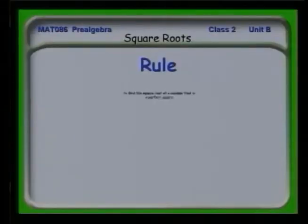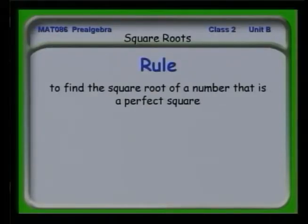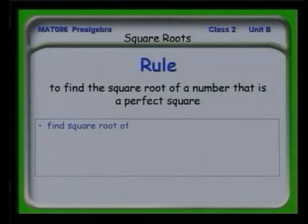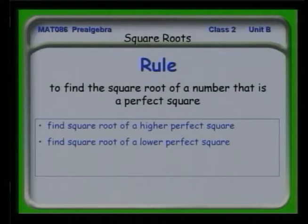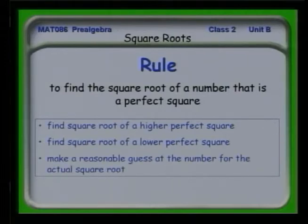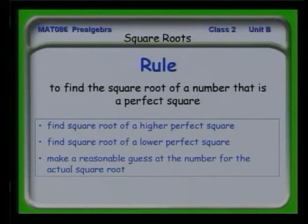So the question is: can we develop a rule to help us find these square roots? To find the square root of a perfect square, find the square root of a nearby higher perfect square and a lower one — box it in — and then make a guess for the actual square root. Then try it: if it's too big, make the number smaller; if it's too small, make the number bigger. This is where you get to practice your multiplication skills — all of this builds one thing on another.